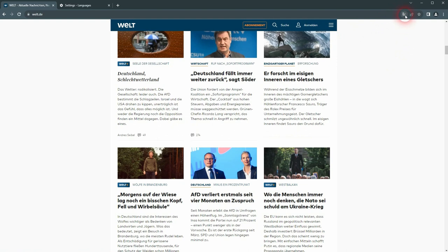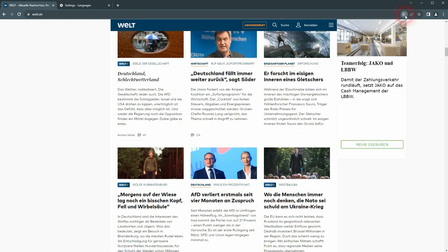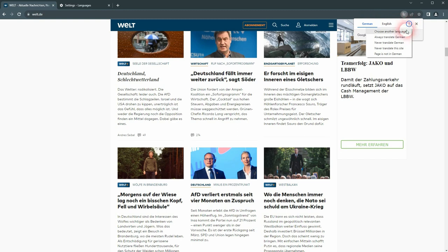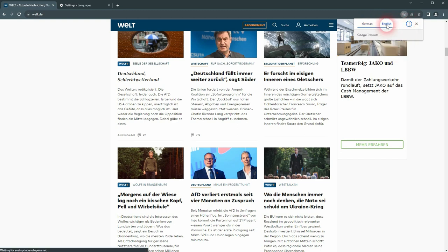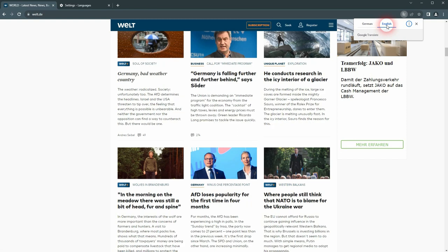You can click on it. English German is set in my browser, but you can also click here and choose another language. There you go, it's now English.